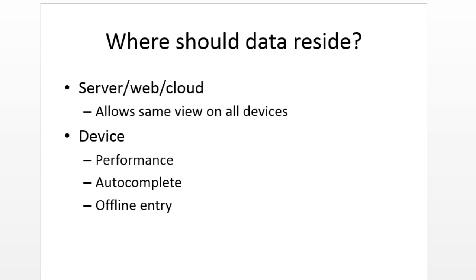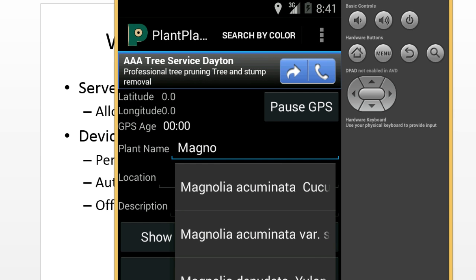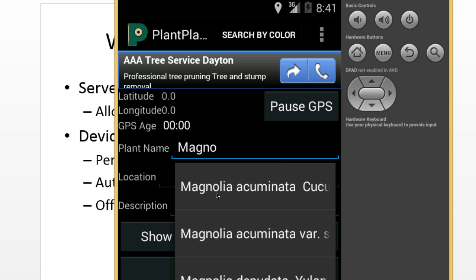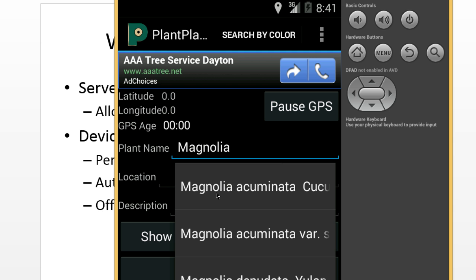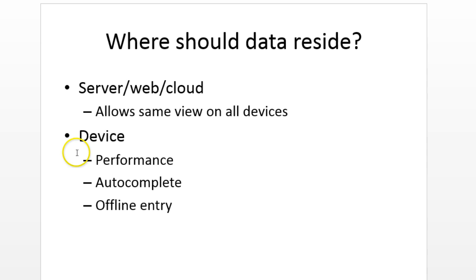Well we're going to have higher performance because we have the data locally, we don't have to make a network call. As a matter of fact, the iOS guidelines indicate that if we have an autocomplete, we should use local data. Now what is an autocomplete? That's this concept where we begin typing. You see I've started to type magnolia and a little drop down appears with text that matches what we're typing.